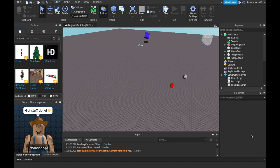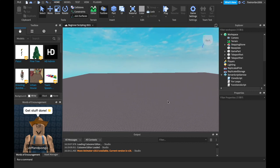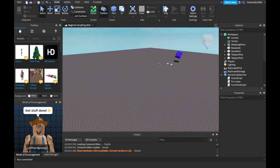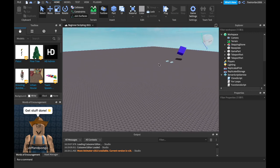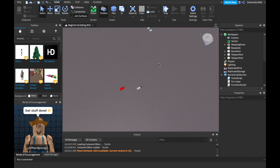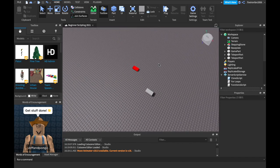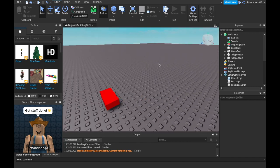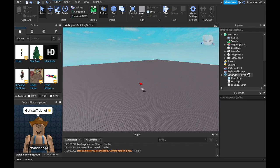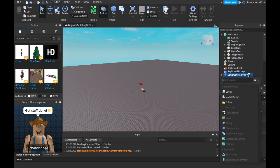First, what are LeaderStats? Well, you've probably seen LeaderStats in a Roblox game. LeaderStats is the little thing in the top right corner that shows you your cash, your coins, or anything — your in-game currency. So how do we make LeaderStats? Let's go over that.